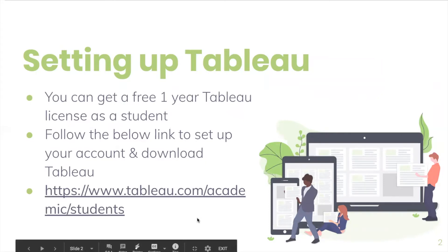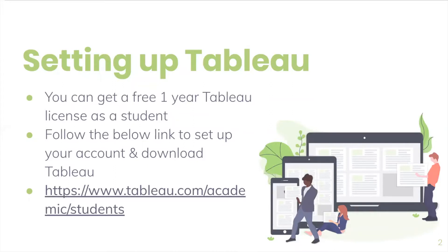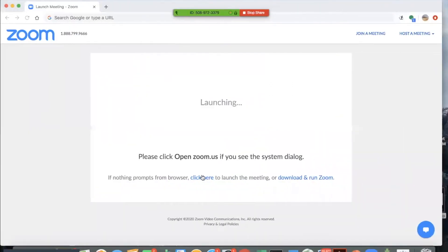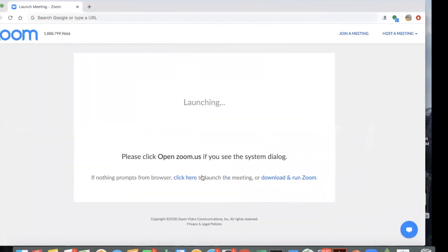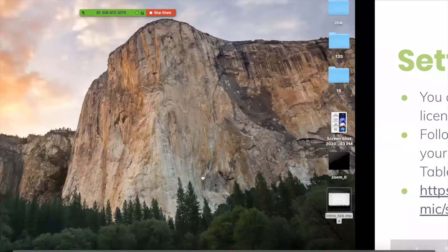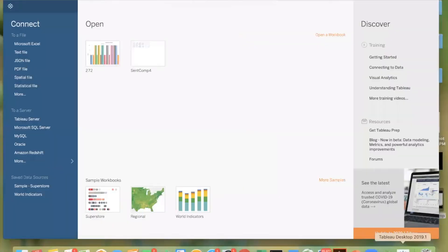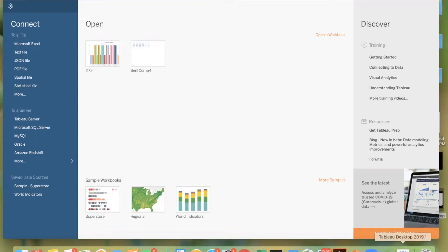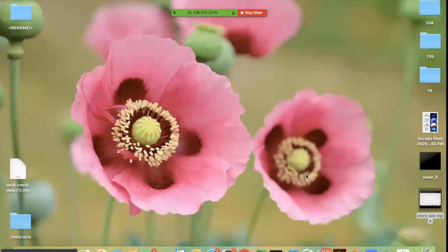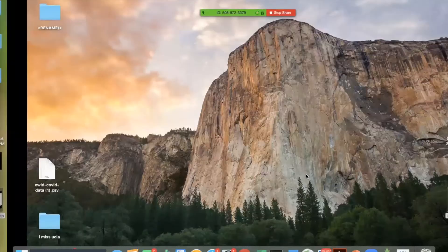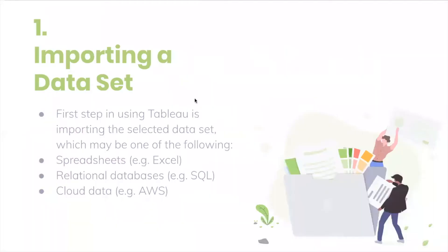Once you've set up Tableau, go ahead and open it. When you open Tableau, you'll see this view. You'll have connect on one panel, open on the other, and discover on the third. What's important here is connect. This is how you're going to upload or import your dataset. As you can see, there's a variety of ways that you can do that, like Excel, a text file, a PDF, or from a server. That's just to reiterate that the first step in using Tableau is importing a dataset.